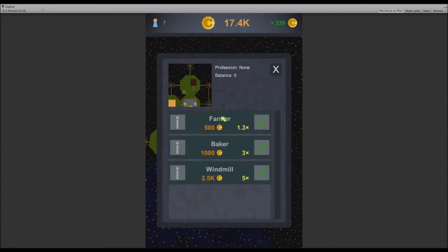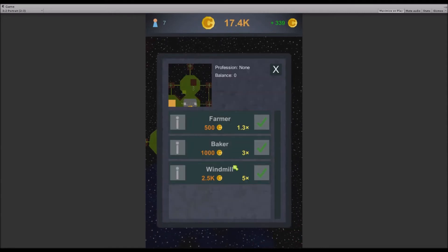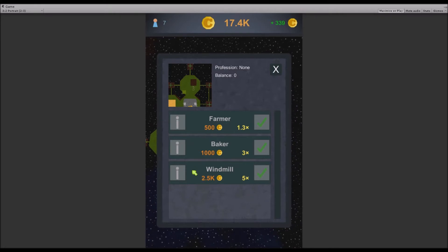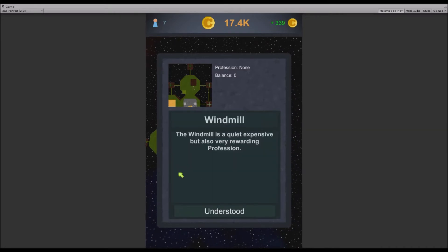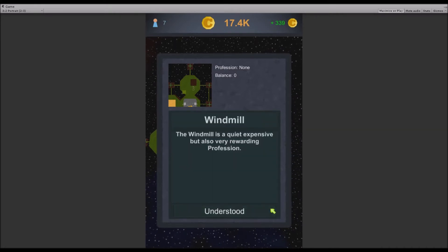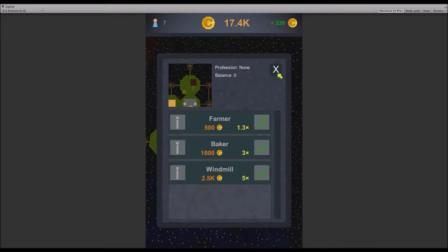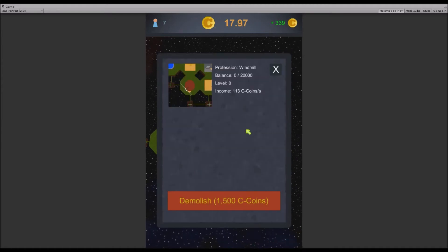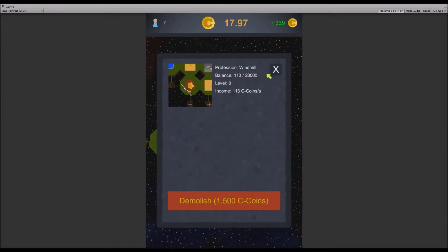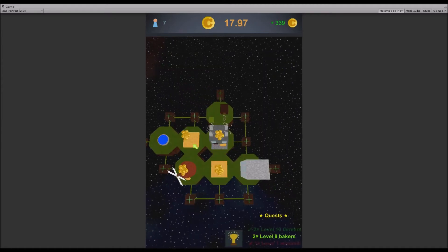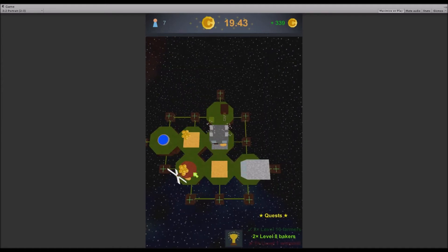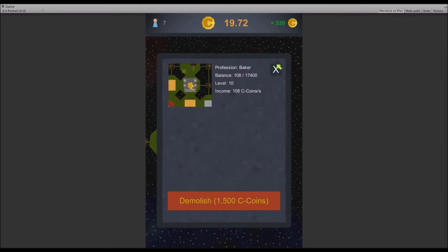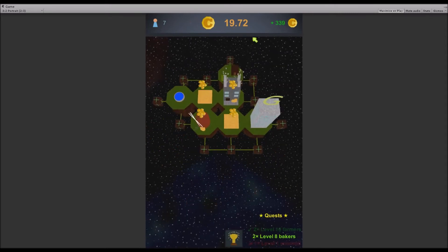That thing also got a new GUI, the job selector, and there's also the windmill profession which I got over here. It's a level 8 windmill. I'm gonna add a couple of new professions soon.